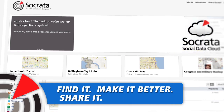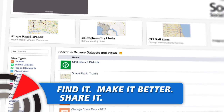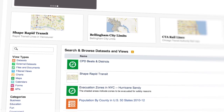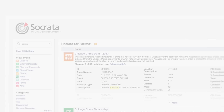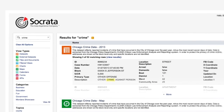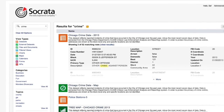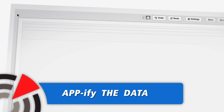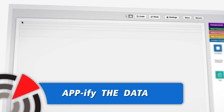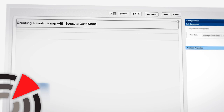Information consumers become co-creators in this process. Every information resource that a person creates is immediately available to others so they can use it, share it, and build on it. One way to build on existing data visualizations is to appify them in Socrata Data Slate.